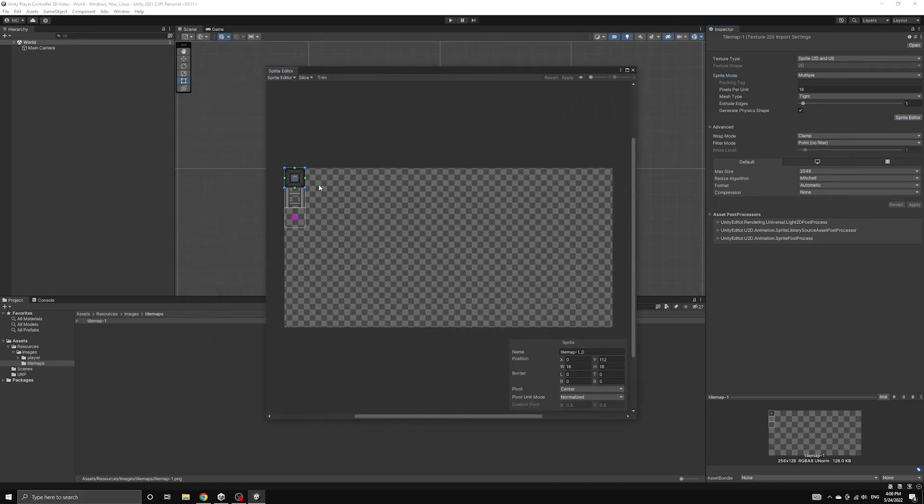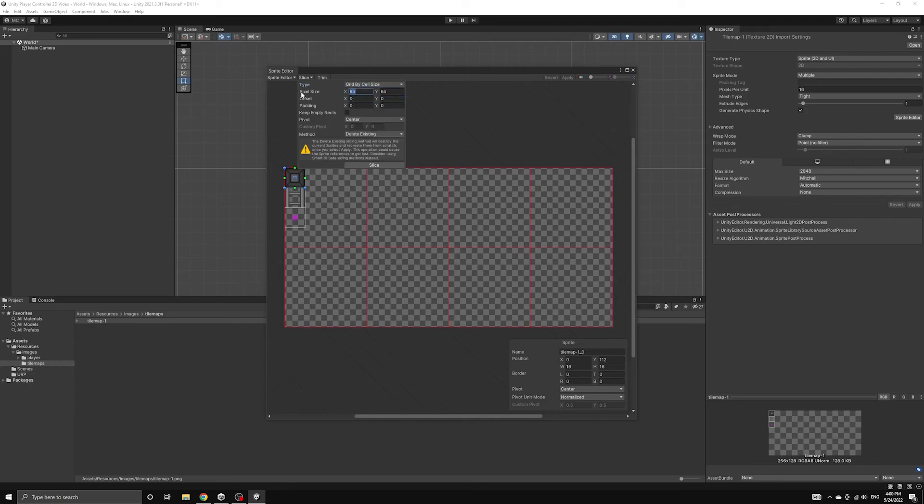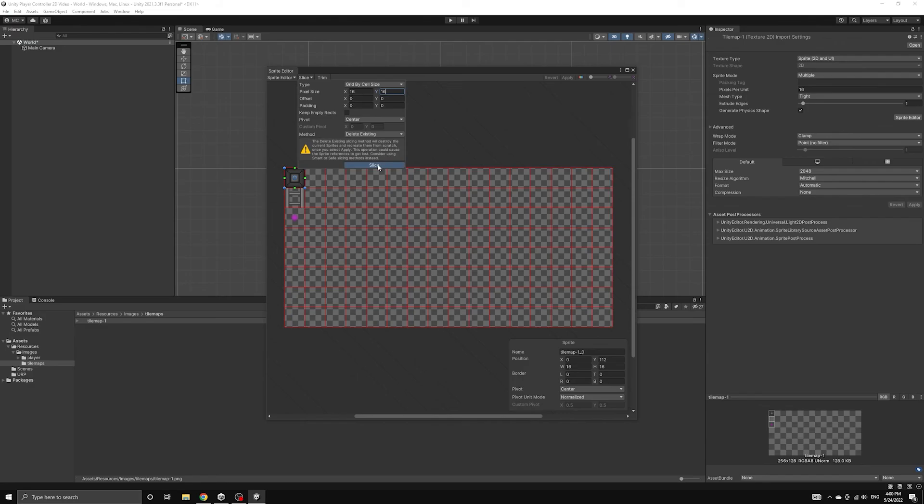we first set the tile map sprite mode to multiple so that this image will be used as multiple individual sprites, and then we use the sprite editor to slice the image into tiles. This can be done by slicing the image based on the tile size we are using, which is 16x16 pixels.